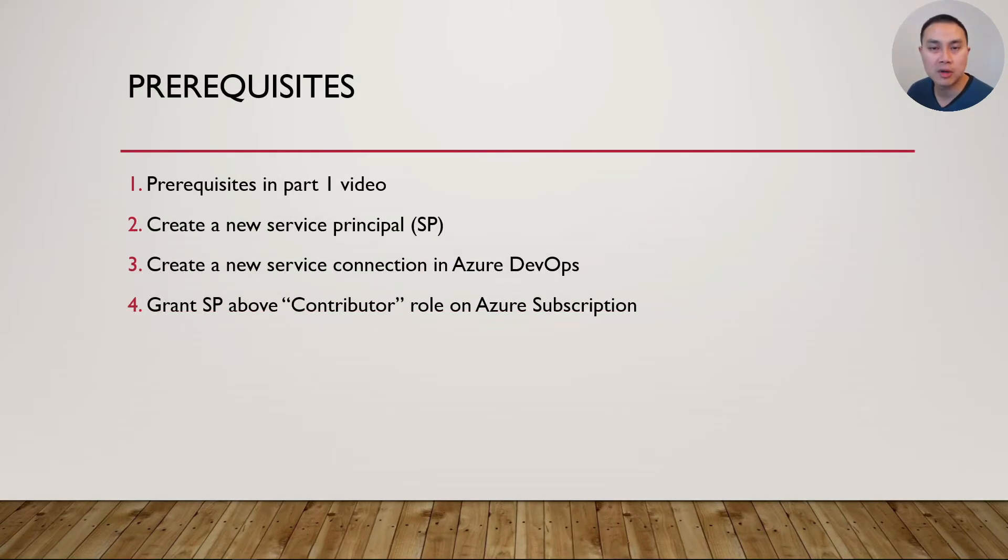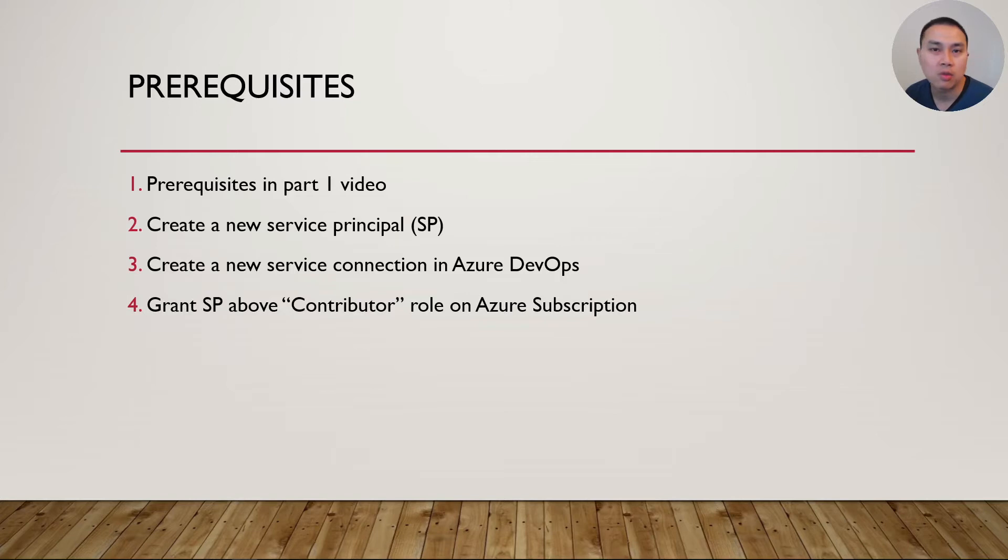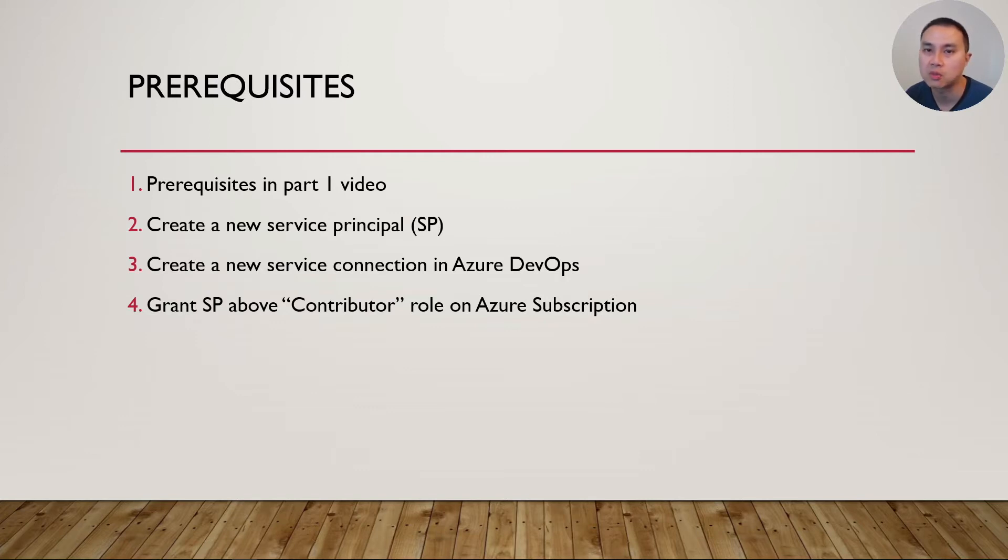Some of the prerequisites: if you want to follow along with the end-to-end deployment, please check out my part one video. We will create a new service principal in Azure Portal, create a new DevOps Service Connection, and lastly, grant a relevant RBAC role in Azure Portal for that service principal, which is a contributor role.